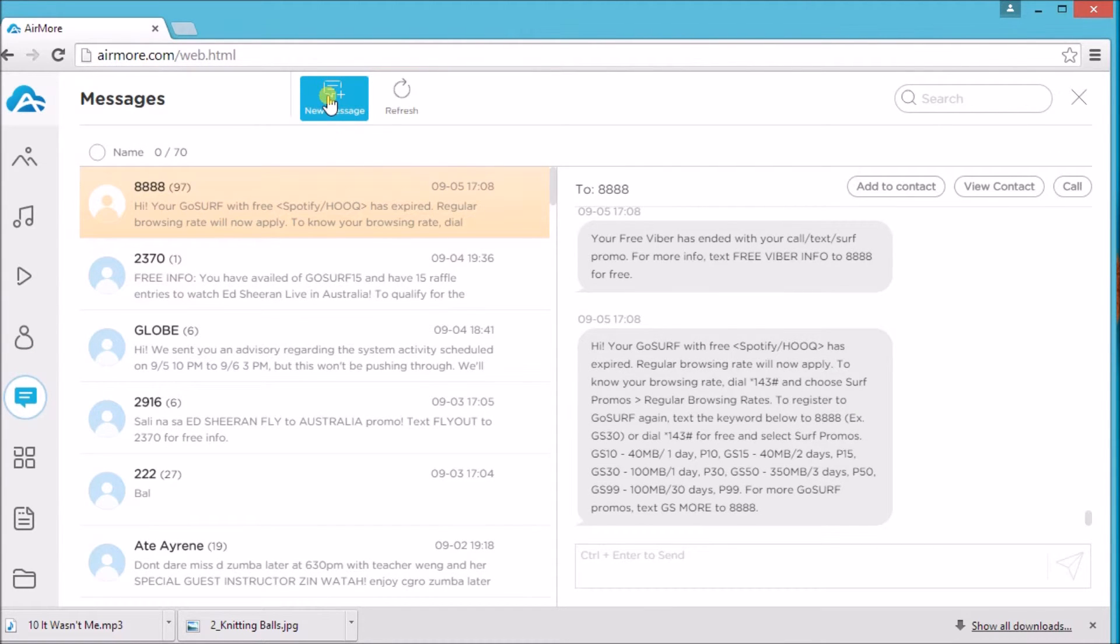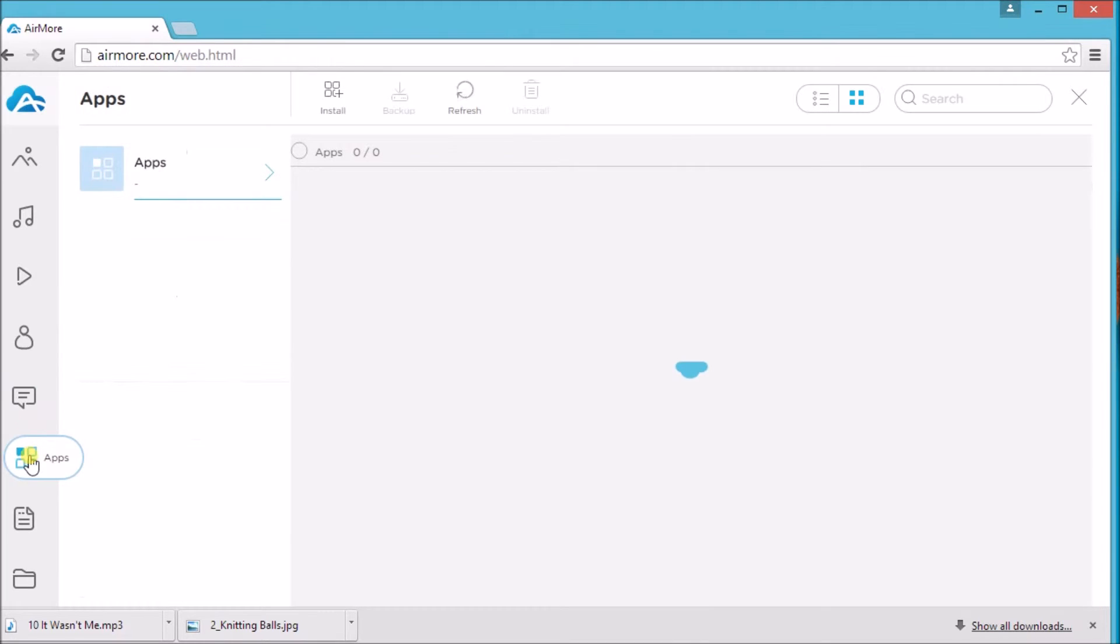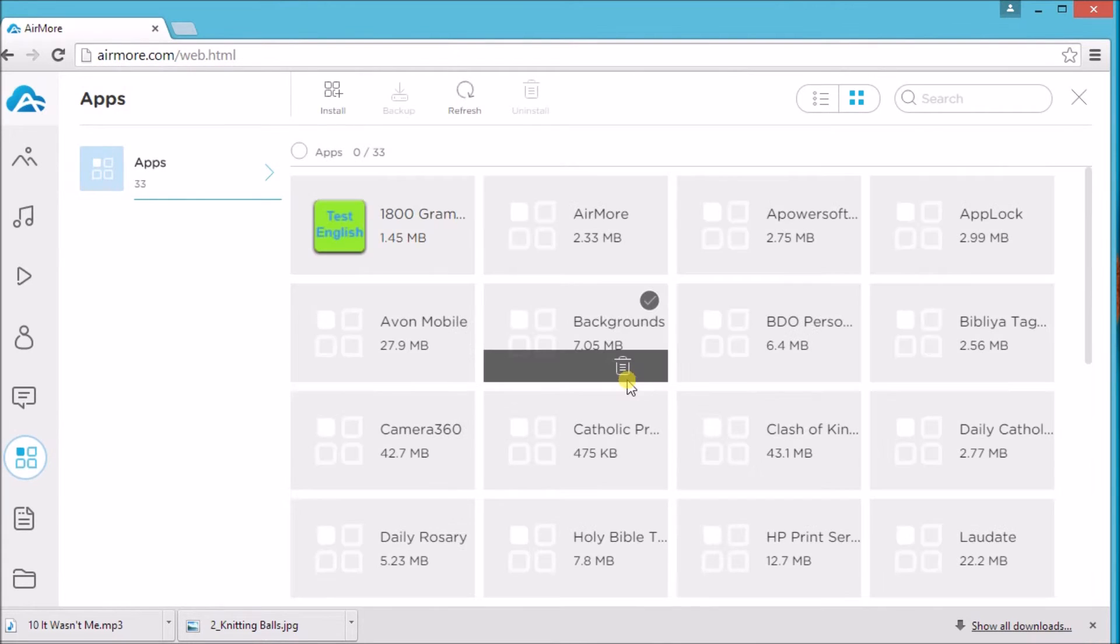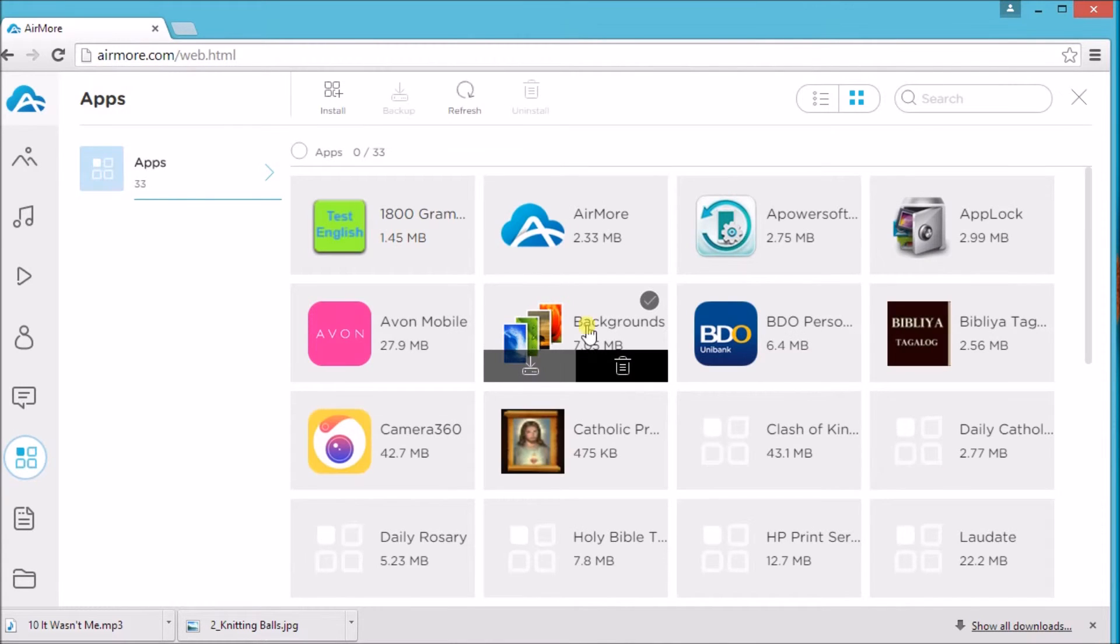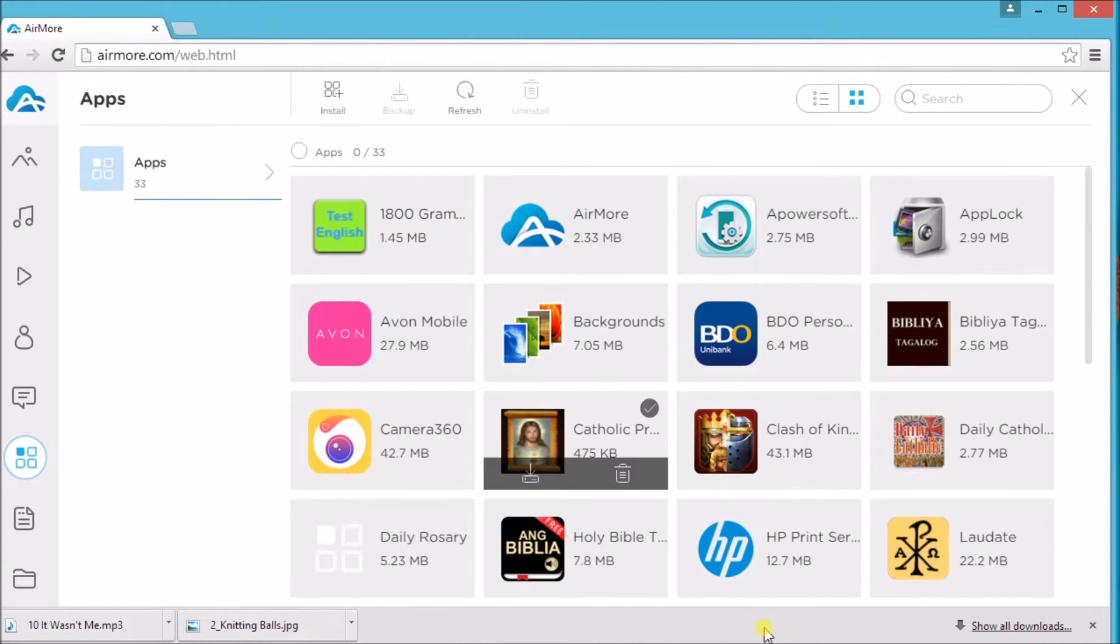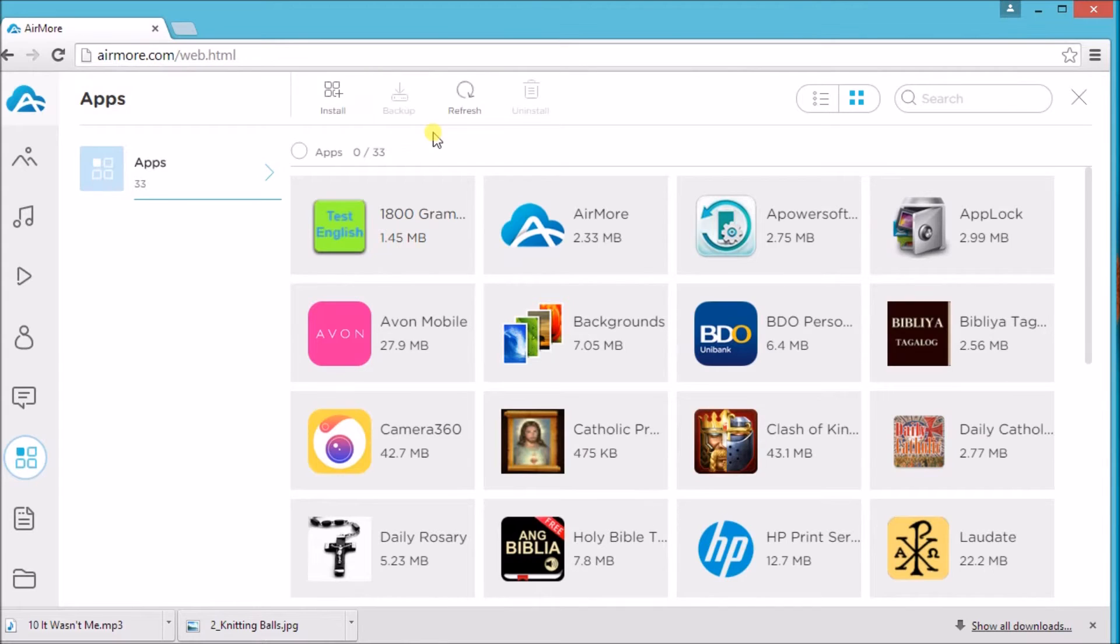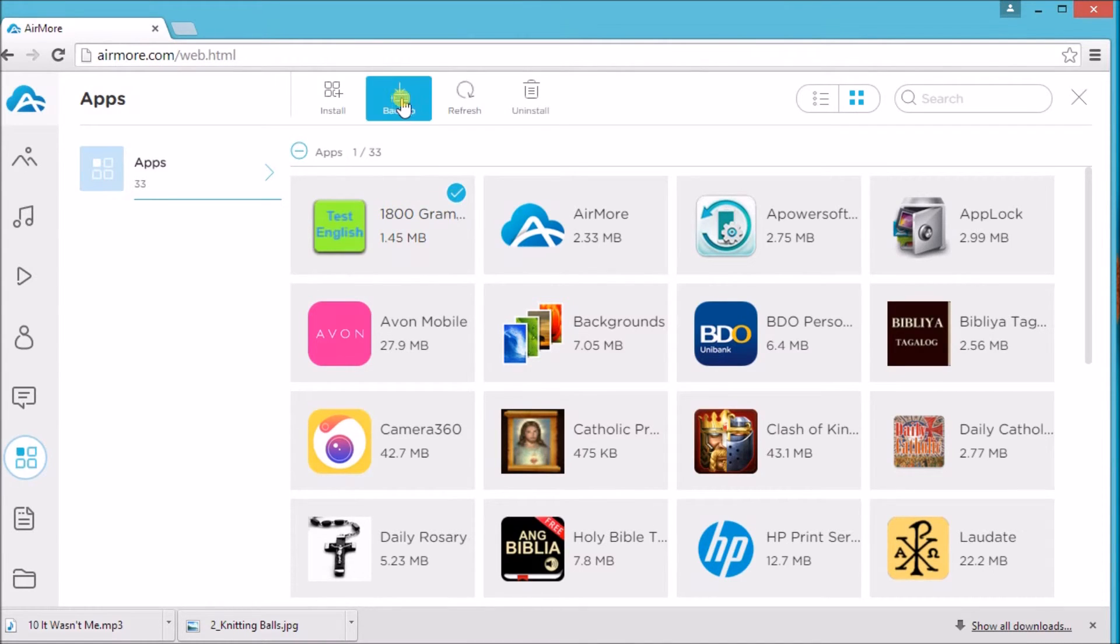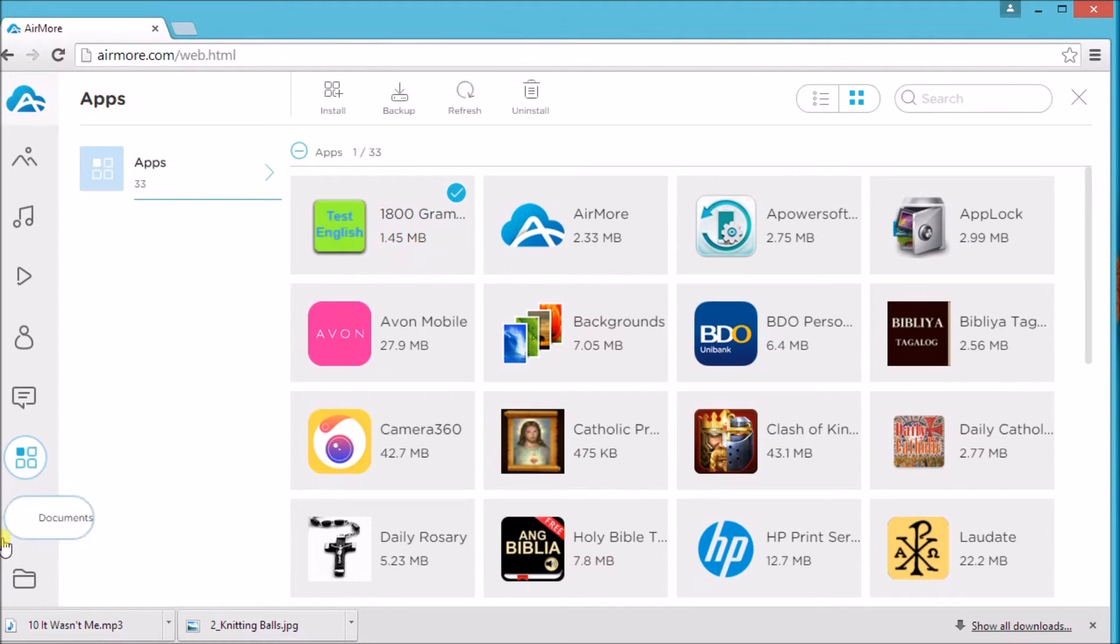Same thing applies for videos. Also for contacts, you can also manage your contacts and your messages. You may write new messages and send it to your contact on the application. You can install an app and you may also manage documents.